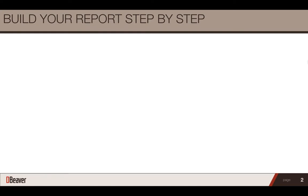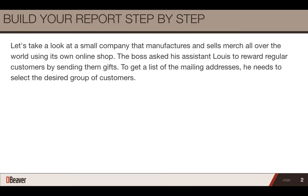Let's take a look at a small company that manufactures and sells merch all over the world using its own online shop. The boss asked his assistant, Louis, to reward regular customers by sending them gifts. To get a list of the mailing addresses, he needs to select the desired group of customers.